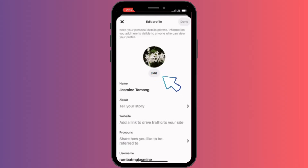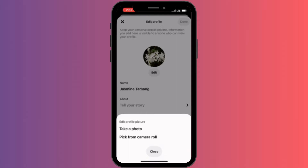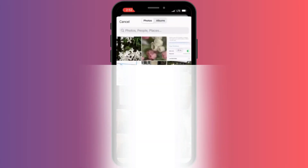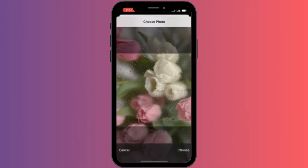We're going to tap into that and you can either take a photo directly from your camera roll and change your profile like that, or you can simply pick from your camera roll. So we're going to pick from camera roll. Let's tap into this option and you can choose any photo you like from your library. I'm going to pick this one.